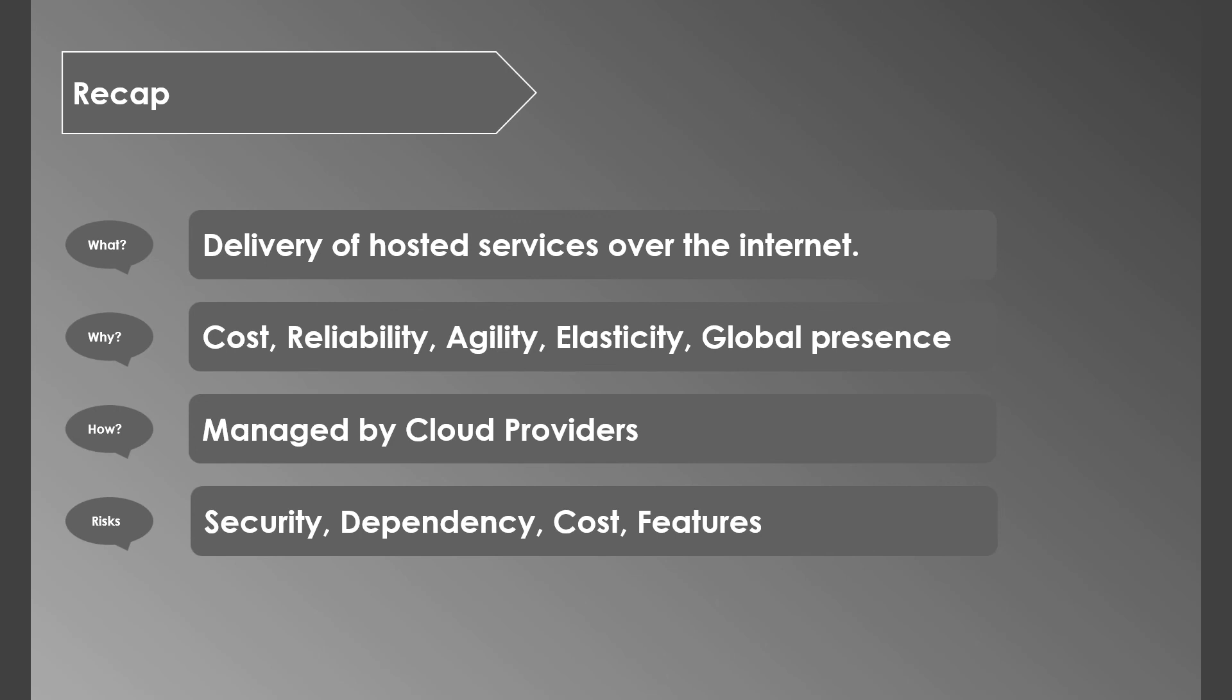It has many advantages like cost savings, increased reliability, more speed and agility, no need to worry about capacity anymore, and also provides global presence. It's managed by cloud providers as well as customers. However, there are a few potential risks around security, dependency, cost, and finding the right provider, but these can be easily overcome by mastering the cloud.